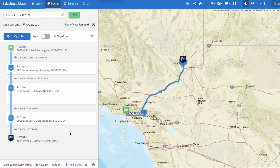Review the stops you have added to your route on the Routes panel to the left of your screen, and click the alarm clock icon in the top right corner to toggle on time-based routing.